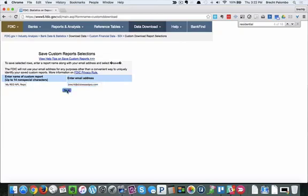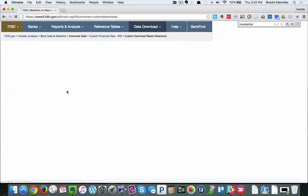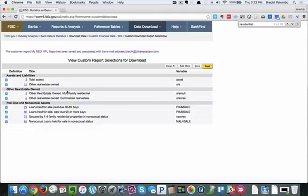I'm going to save it. I'm going to wait a really long time, this is a government run website, probably have time to go get lunch. And there we go, it's saved. Now I'm going to click next.